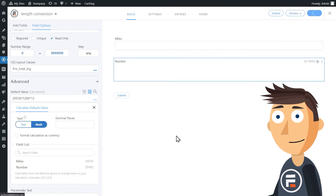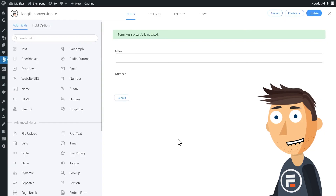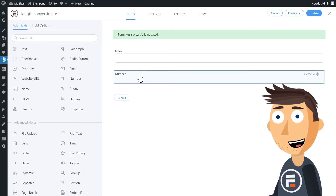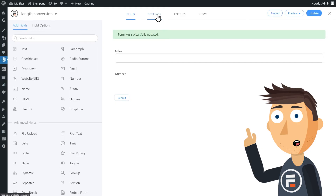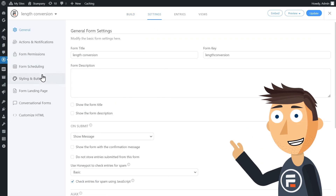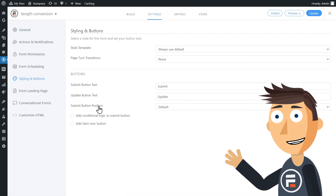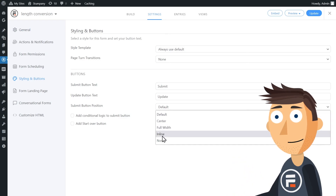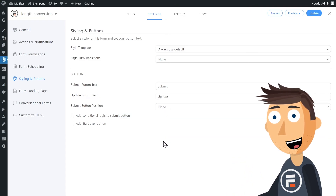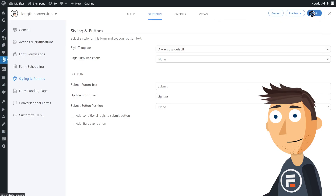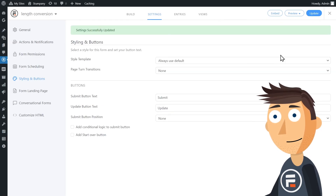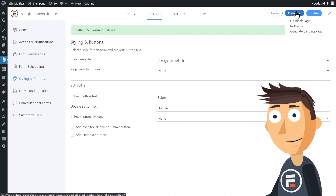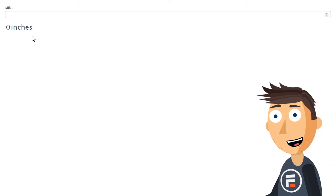Hit Update — this will save everything you've done to your form so far. But before you test this out, go to the Settings for your form. Under Styling and Buttons, we're going to change the Submit Button position to None, just like we did with the field label for our conversion. We don't want any actual submission of this form, as the conversion is done live. Click Update again, and then let's test out our form.